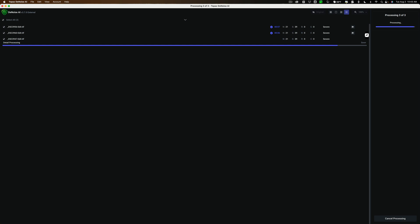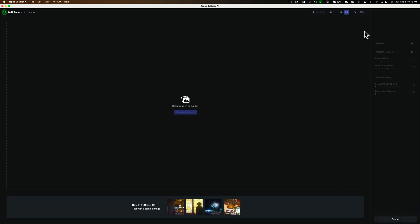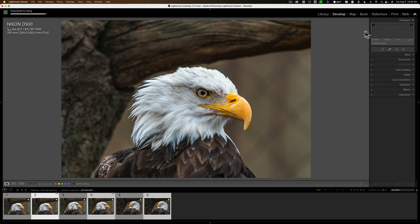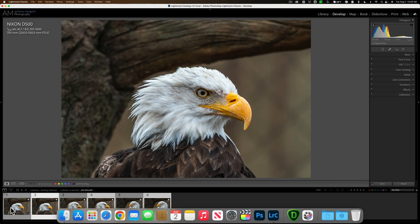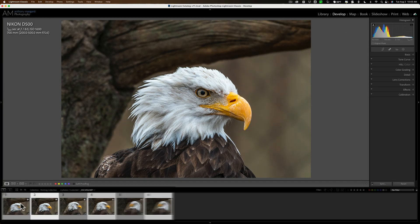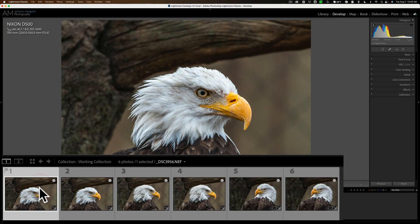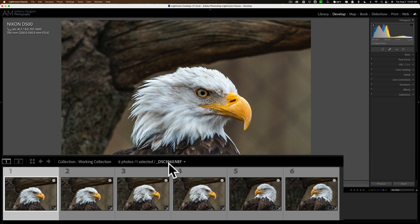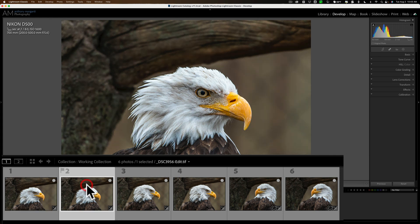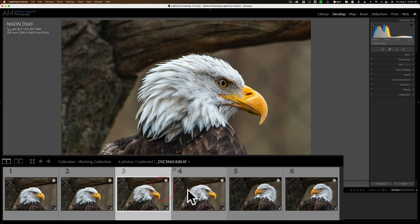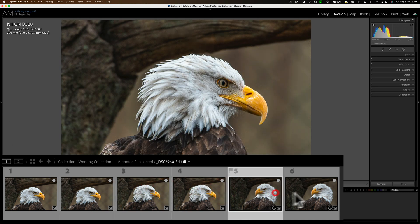And now you'll see in the filmstrip, I'll have six images. I'll have the original three RAW files, and I have then the three TIFF files. And you can see right here, this is one of the RAW files. Here's the TIFF file. Here's another RAW file. Here's a TIFF file. And so on.